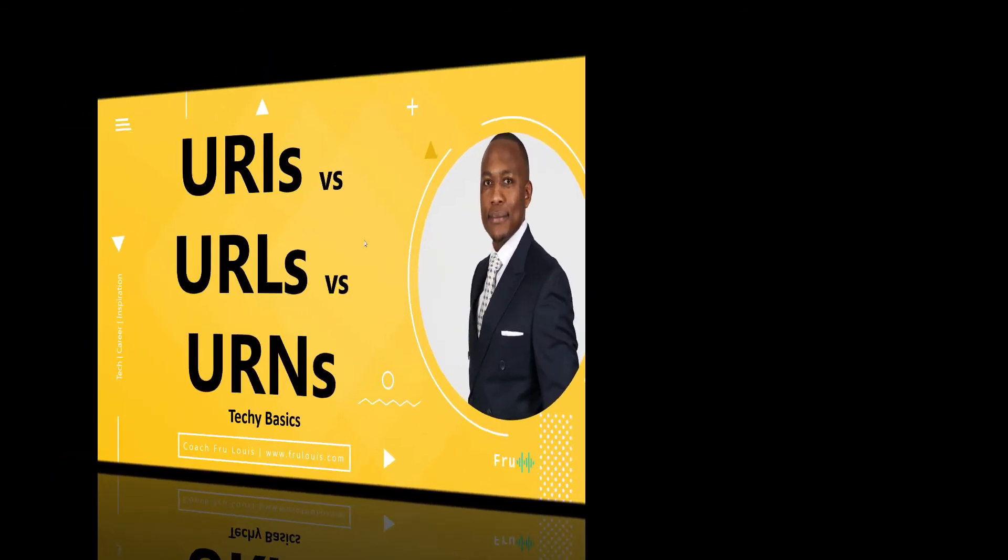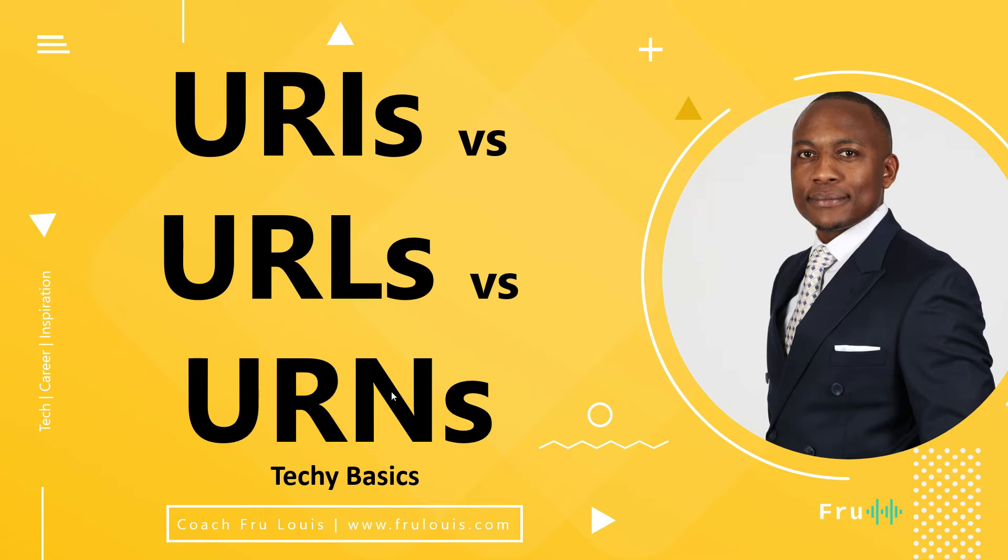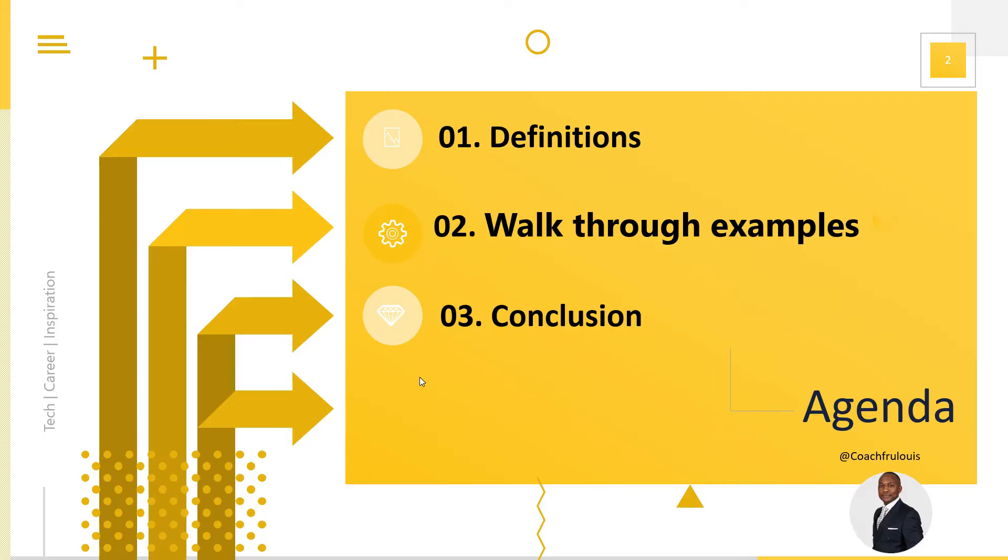Hello everyone, Fruit here. Welcome to today's presentation. This is going to be a really fascinating presentation as we're going to look at some critical definitions that a lot of people might not be very aware of, and that is a URI, a URL, and a URN.